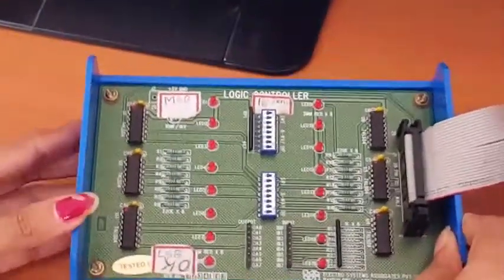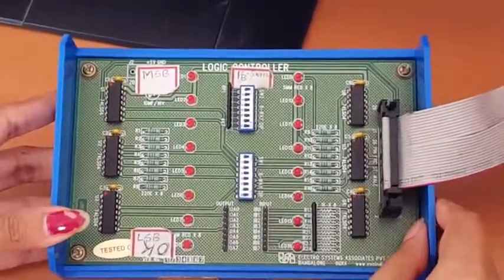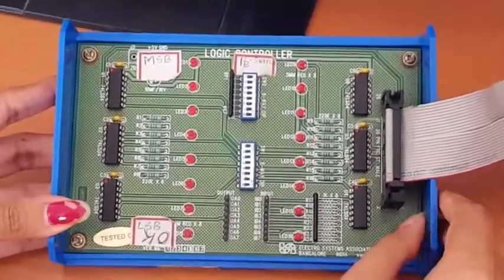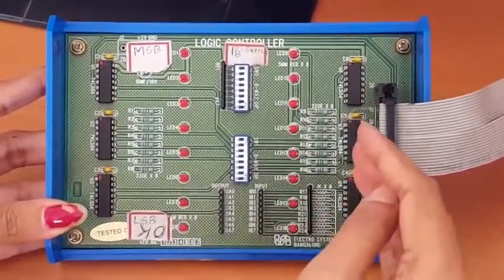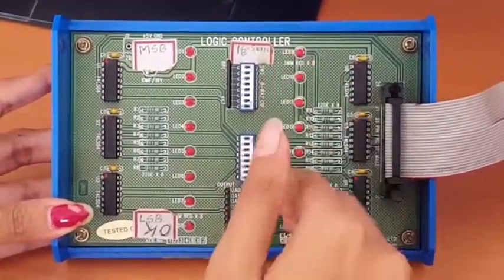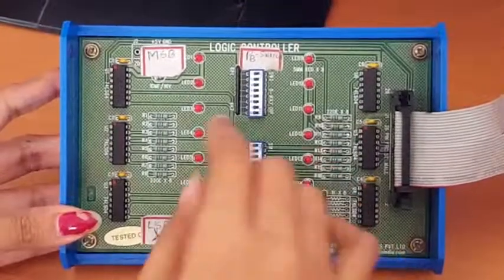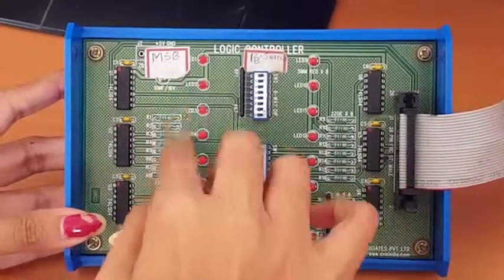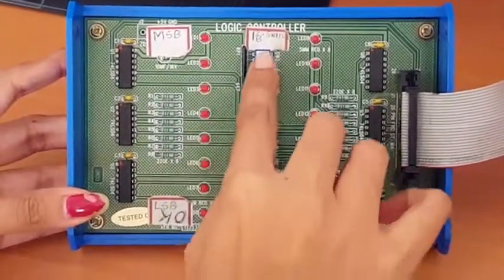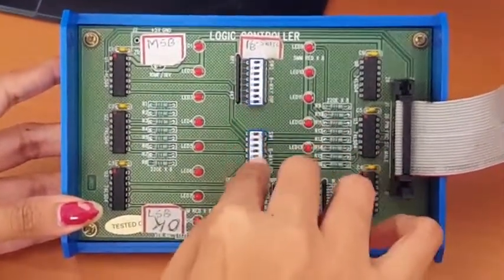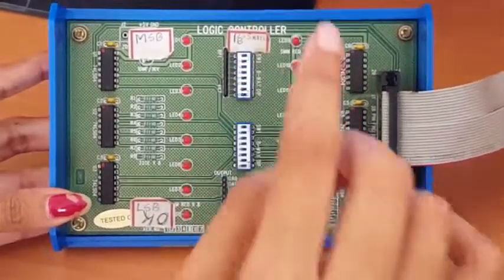In the BCD up-down counter we are not giving any input from the logic controller, so we are not using port B here. We can see the output in port A. We are not using any switches from these two switch boards.